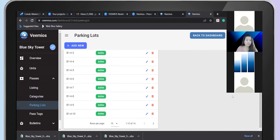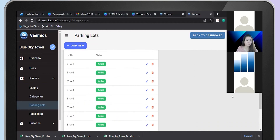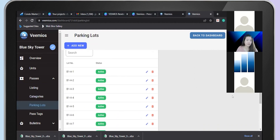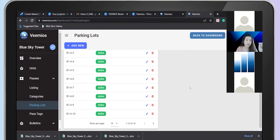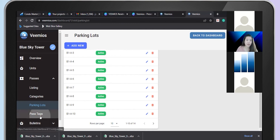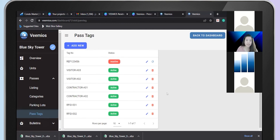The parking lot number feature allows your security to allocate parking for your visitor when they visit your condo. There is also the Visitor Pass Tag feature.